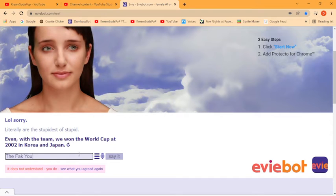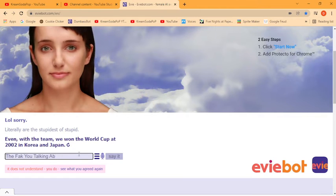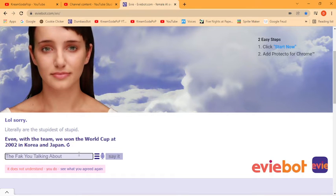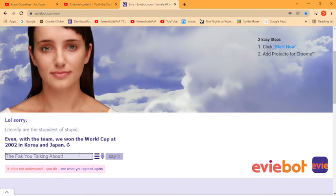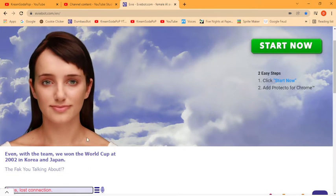Literally gotta type this. What the fuck you talking about? Not the comma. There, you'll understand that.